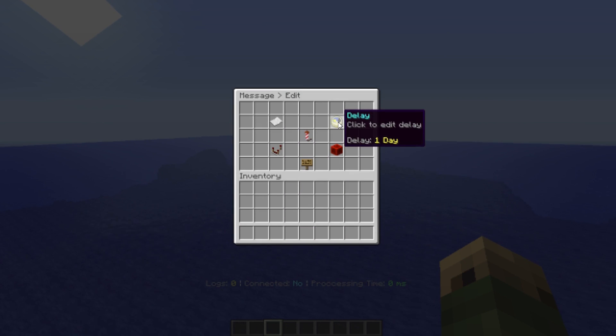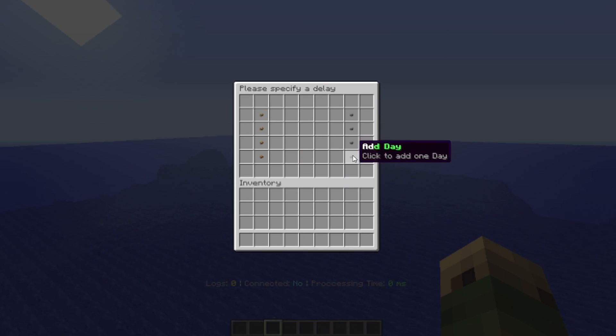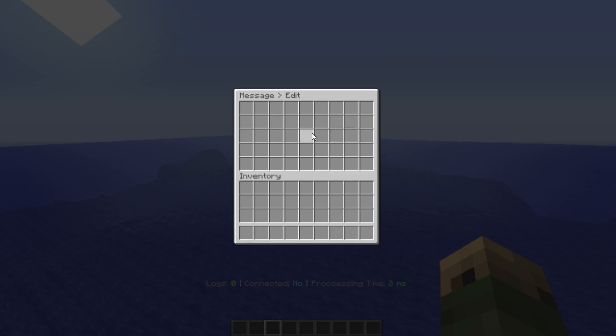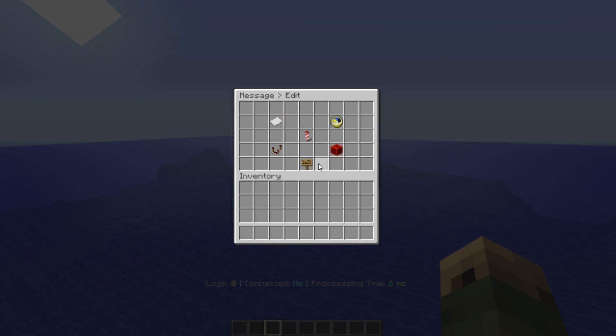If I click on the message, click to edit delay, I can change it to add day and then check. So now every 24 hours it's going to send that same message to all of the players.